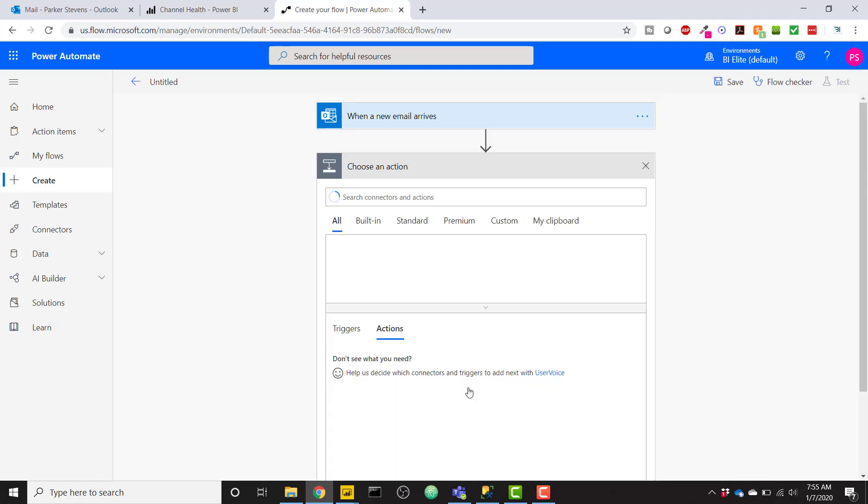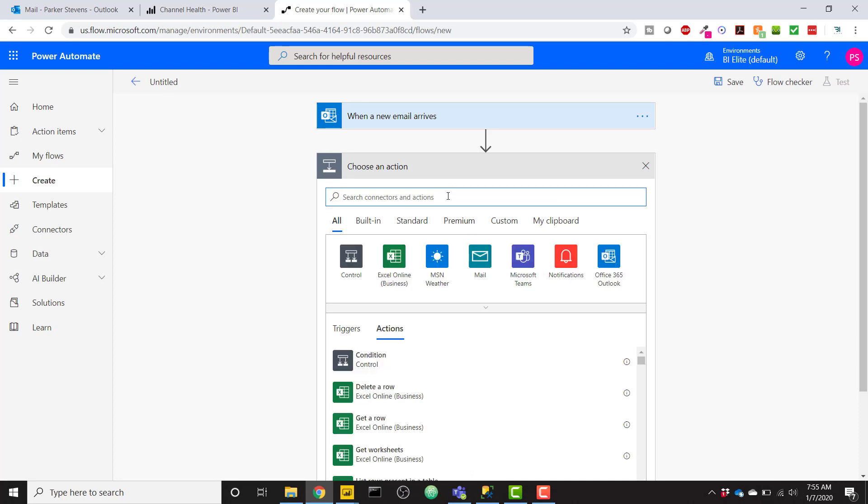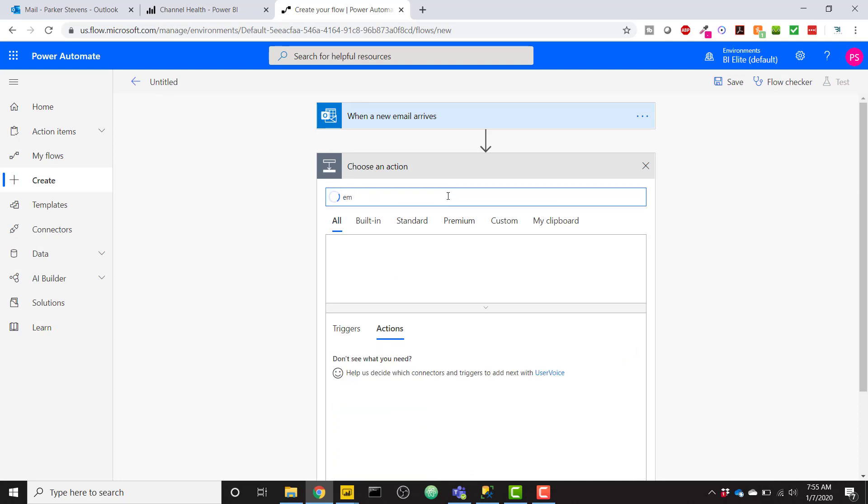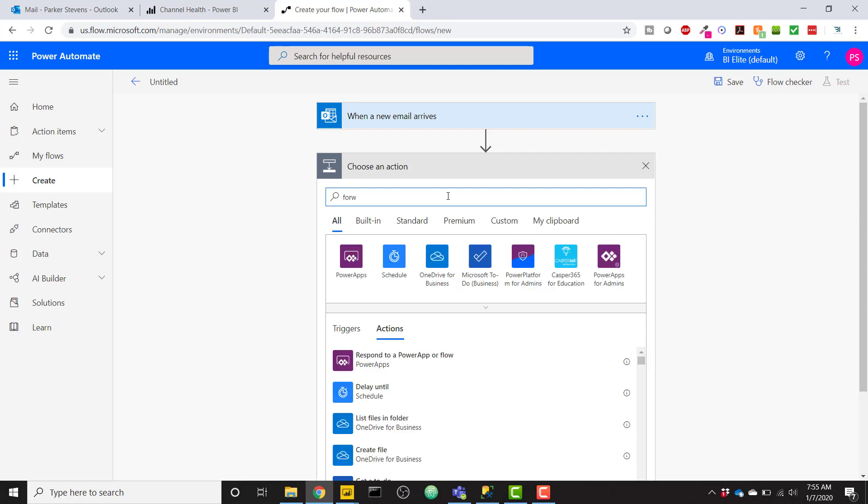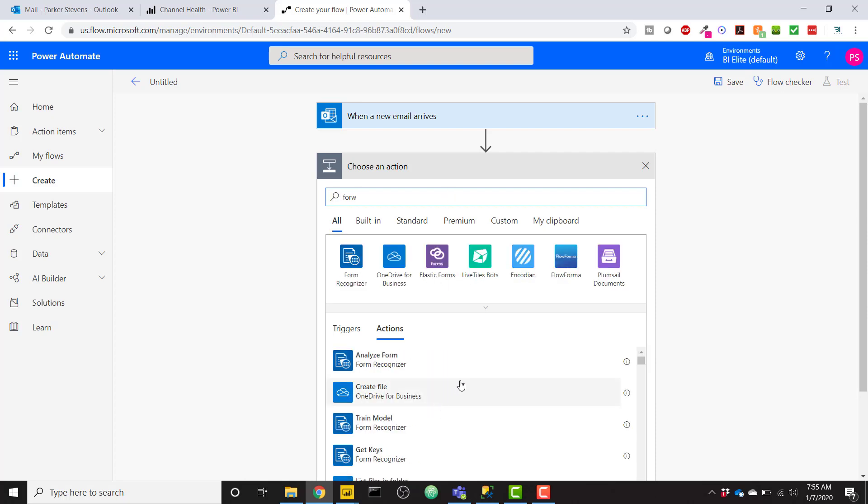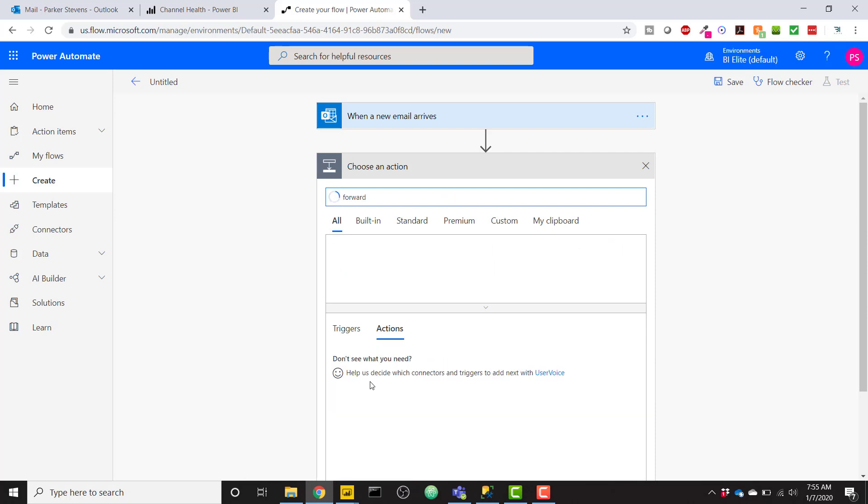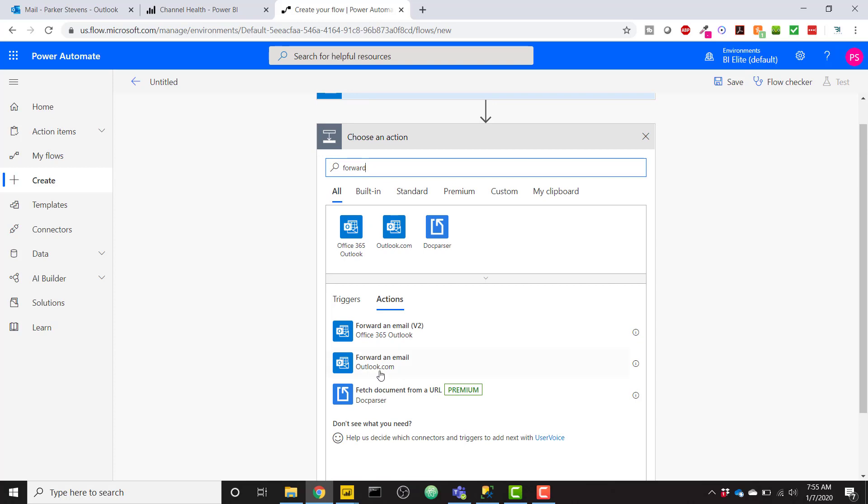So now we'll click on New Step, and we will type in Forward. And let me go a little bit further forward. And I'm going to click on this Forward an Email Outlook.com action.